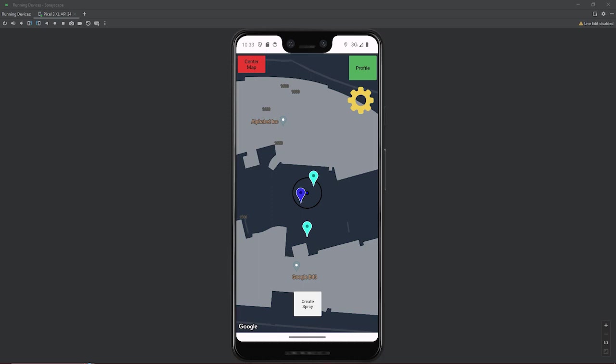Hello, my name is Jaden Arnold. I am a computer information systems major. And over the course of the SprayScape development, I made the profile, the settings, and worked on the reporting and block features. I'm going to be showcasing the profile and the settings portion of the app.